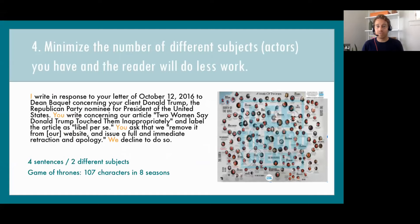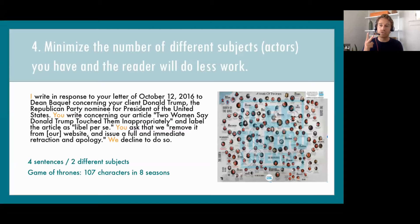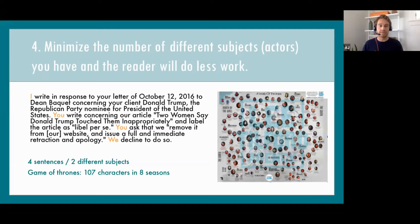Principle four: minimize the number of different subjects or actors you have, and the reader will find it a less effortful experience. In the NYT legal letter's four sentences, if it's a movie, there are only two characters — two actors. Most of us can handle a movie with only two actors; we're not confused. The subjects of this legal letter are 'I' — the lawyer for the New York Times — 'you' — the lawyer for Donald Trump — and 'we,' which is essentially the New York Times, a synonym for 'I.' So four sentences, two different subjects, which means the reader can follow more easily.